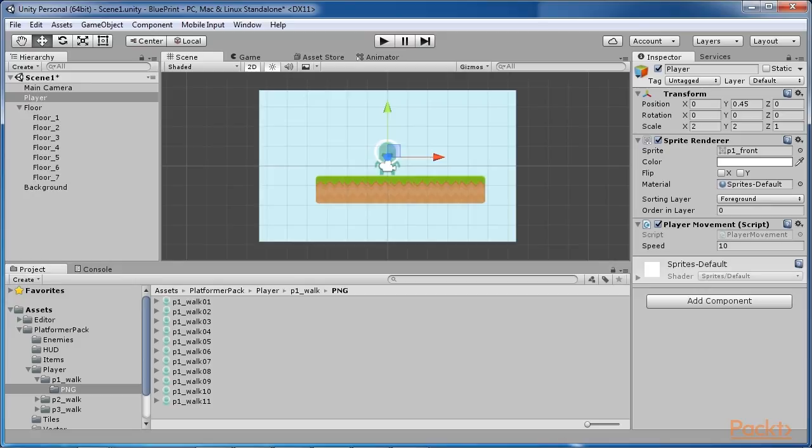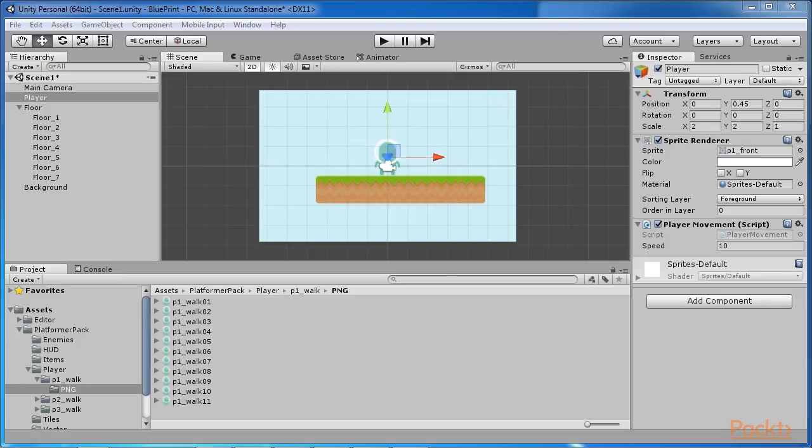Let's start by creating a running animation for our player. There are two ways of creating animations in Unity, automatic clip creation and manual clip creation. Let's take a look at the first way, automatic clip creation.